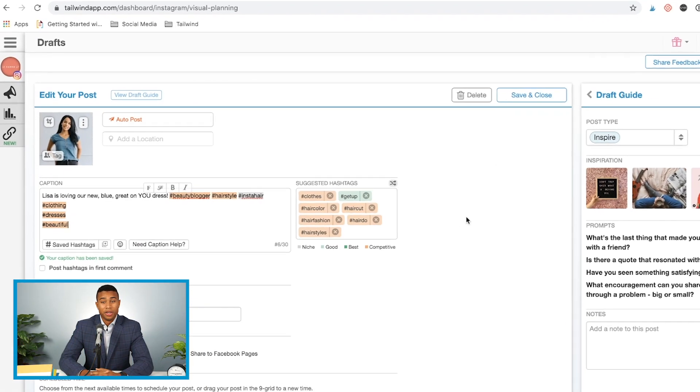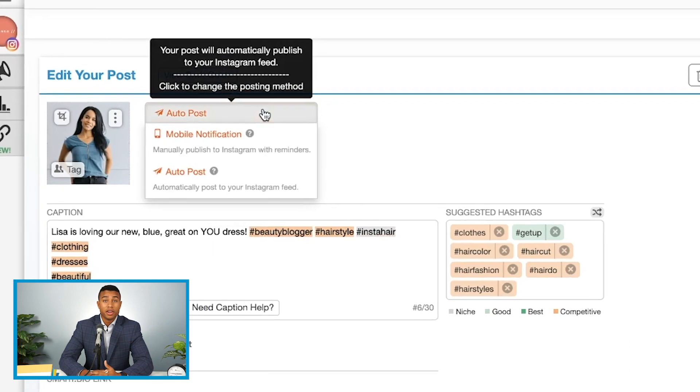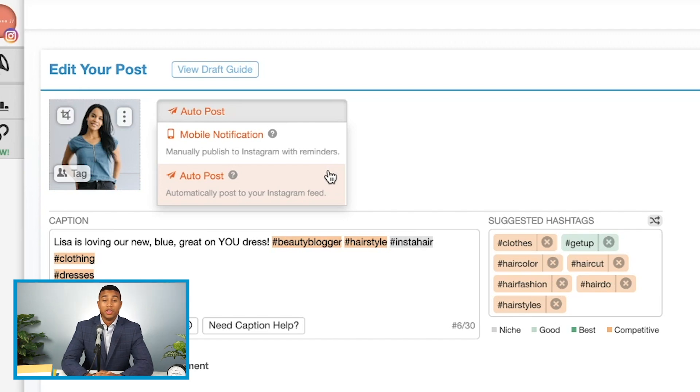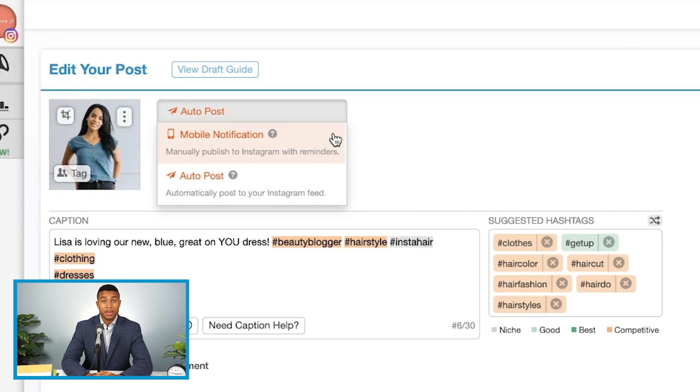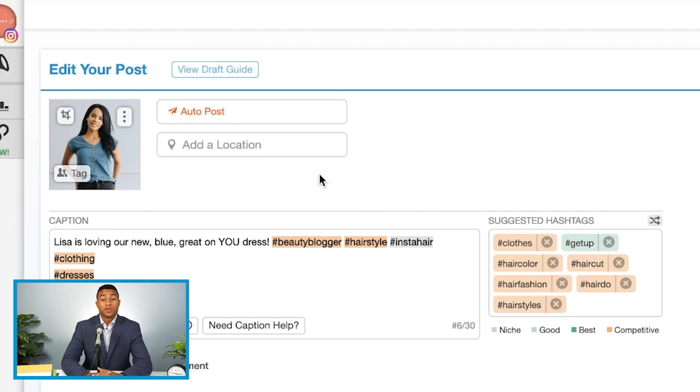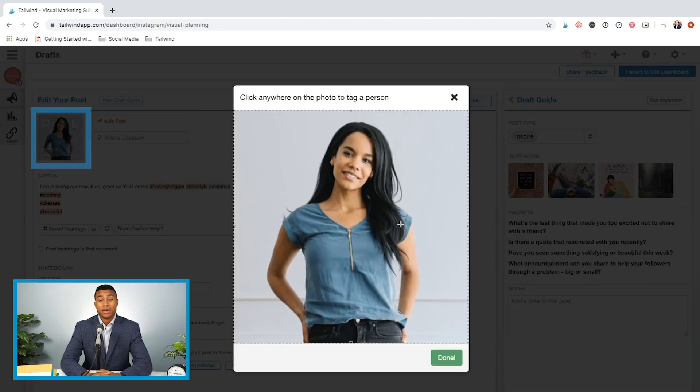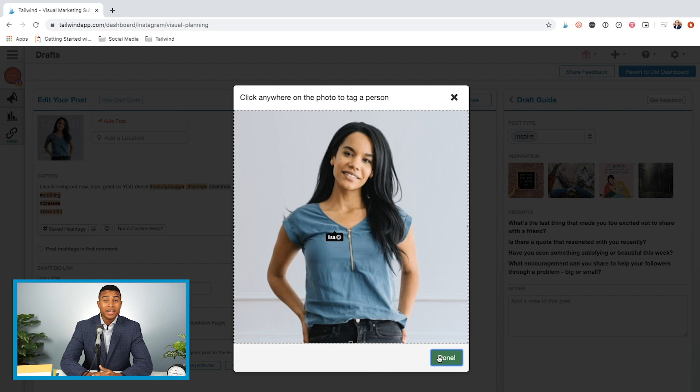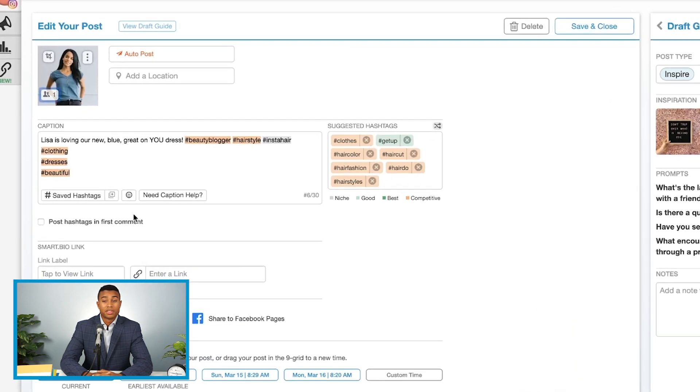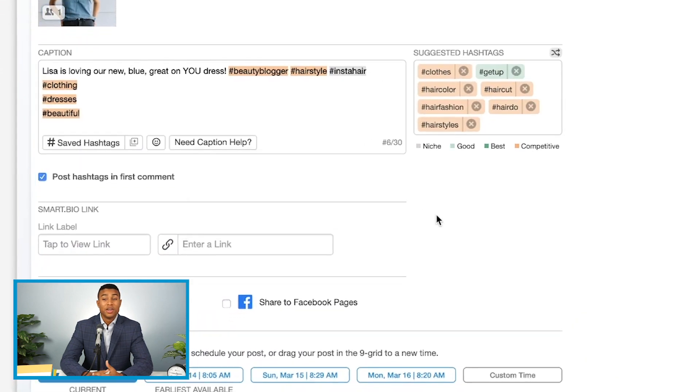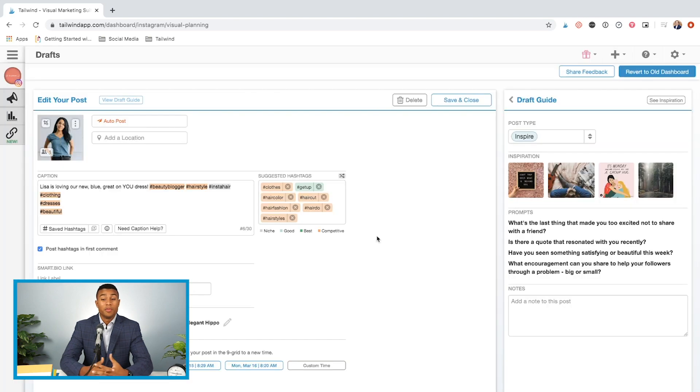When you schedule with Tailwind, you have the option to use autopost. This will automatically share your post to Instagram at a scheduled time, or you have the option of using post notifications. This will allow you to publish your draft straight from your mobile device. We recommend autopost for our users because it will allow you to utilize additional features like adding location and user tags, adding hashtags in the first comment of your post, and cross-posting to Facebook and Pinterest so that you can maximize the reach and engagement of every post.